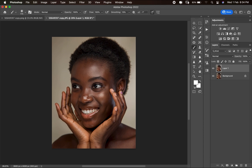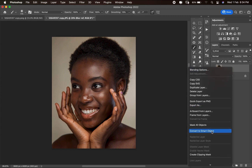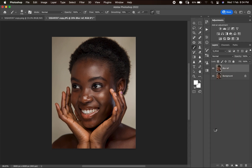The first thing is to duplicate the layer after removing the blemishes, and rename it 'blurref'. Then right-click and convert it to a smart object. A smart object is a layer that gives you the flexibility to adjust anything you want without going the long way.